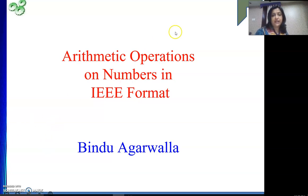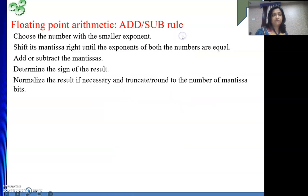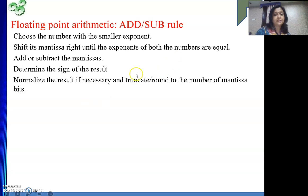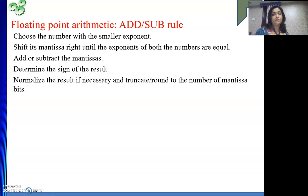I will start with the addition-subtraction math. The very basic floating point arithmetic operation is addition-subtraction. So whenever we are performing addition-subtraction, the same approach we use for decimal floating point numbers applies for IEEE. First, choose the number with the smaller exponent. Then shift its mantissa right until the exponents of both numbers are equal.